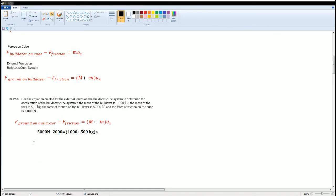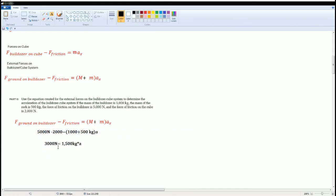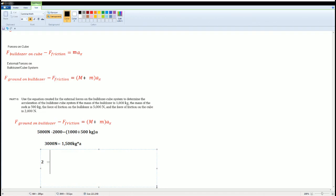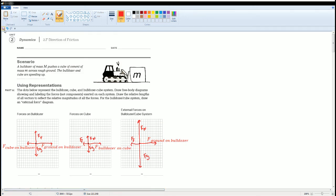Simplifying the left side gives 3000 newtons. The right side gives 1500 kilograms times acceleration. Dividing both sides by 1500, you get acceleration equals 2 meters per second squared. This is the acceleration of the x-direction, and also the acceleration of the system. That is how you solve section 2.f.